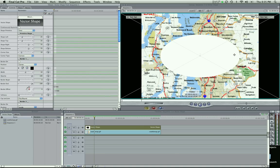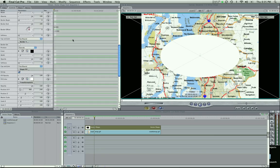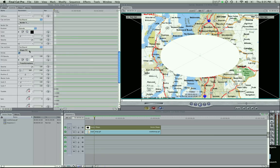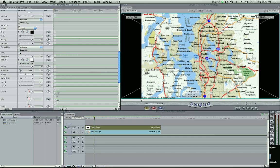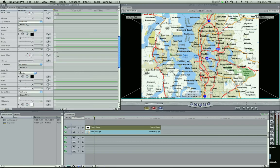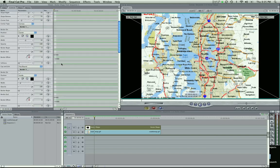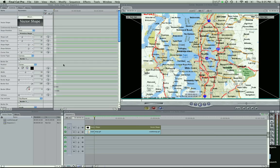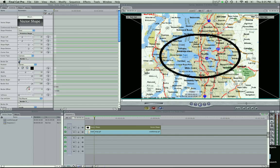Right now we're just going to click oval. We have this white area that's blocking most of the map, at least the part we want to highlight. That's going to be fixed by scrolling down to the fill and unchecking that box. Now it's gone. That's because we have nothing checked here — we don't have the border on, we don't have this fill. Let's scroll back up to the top.